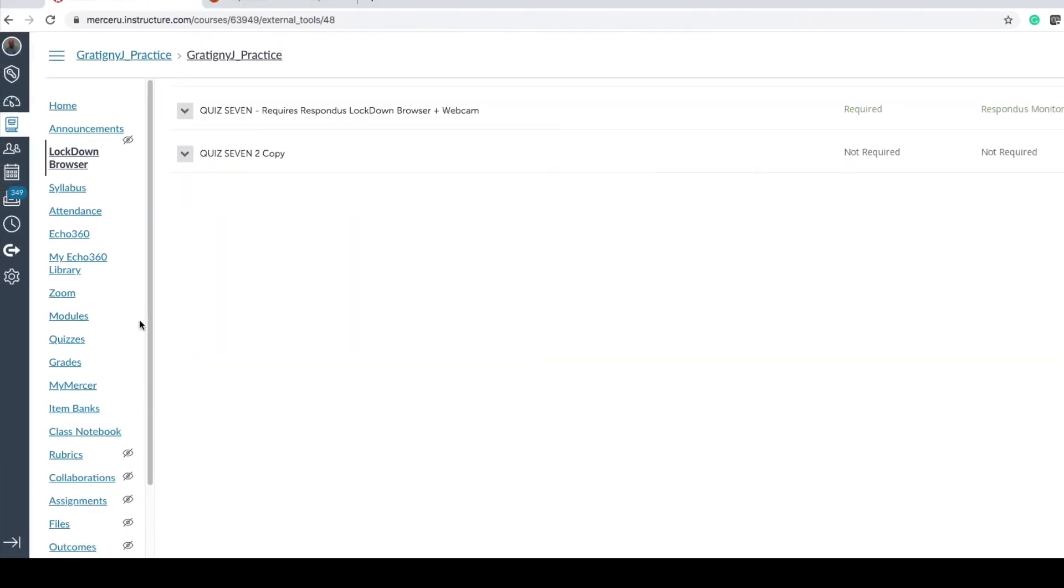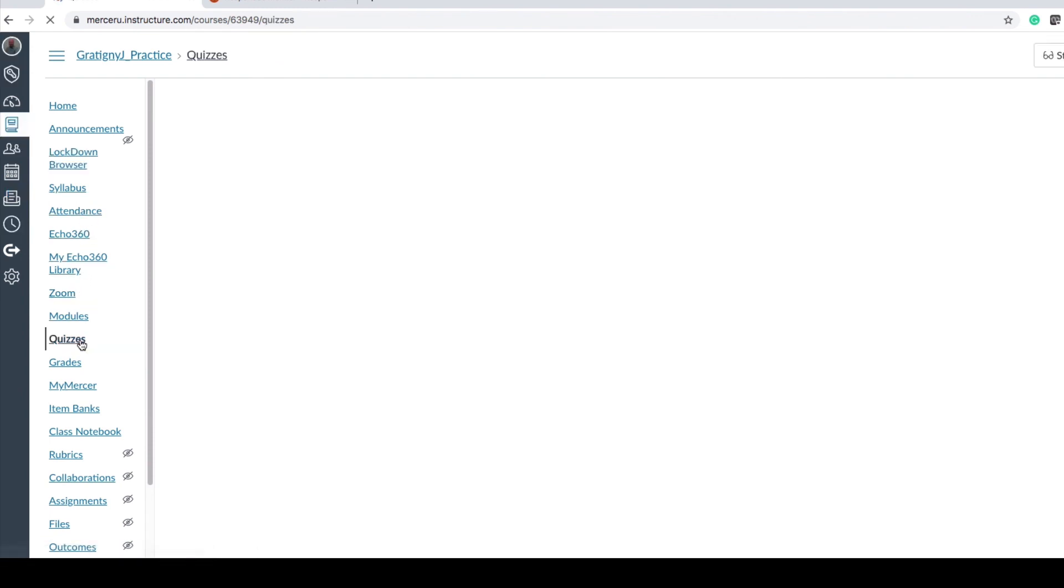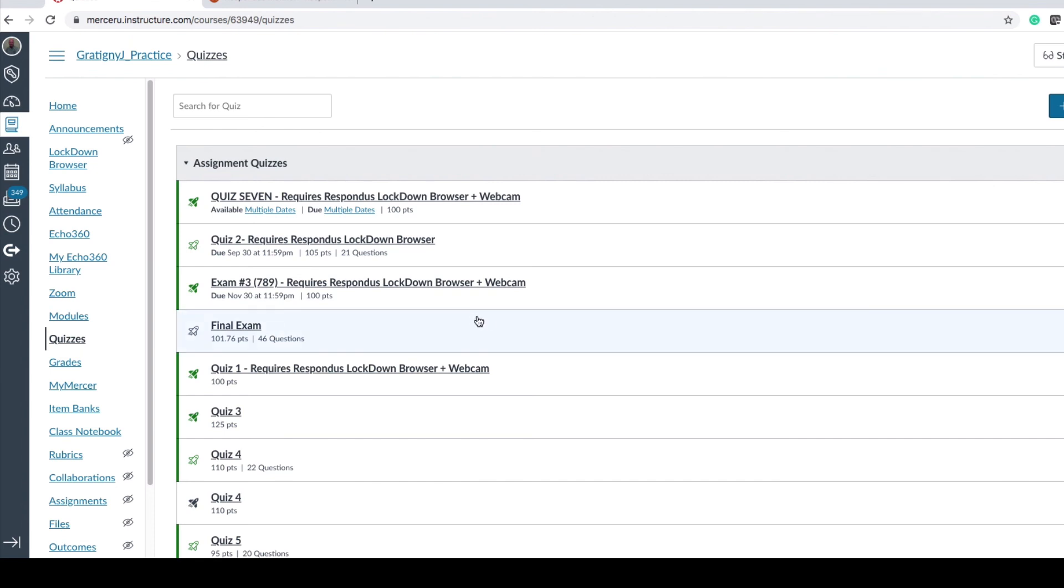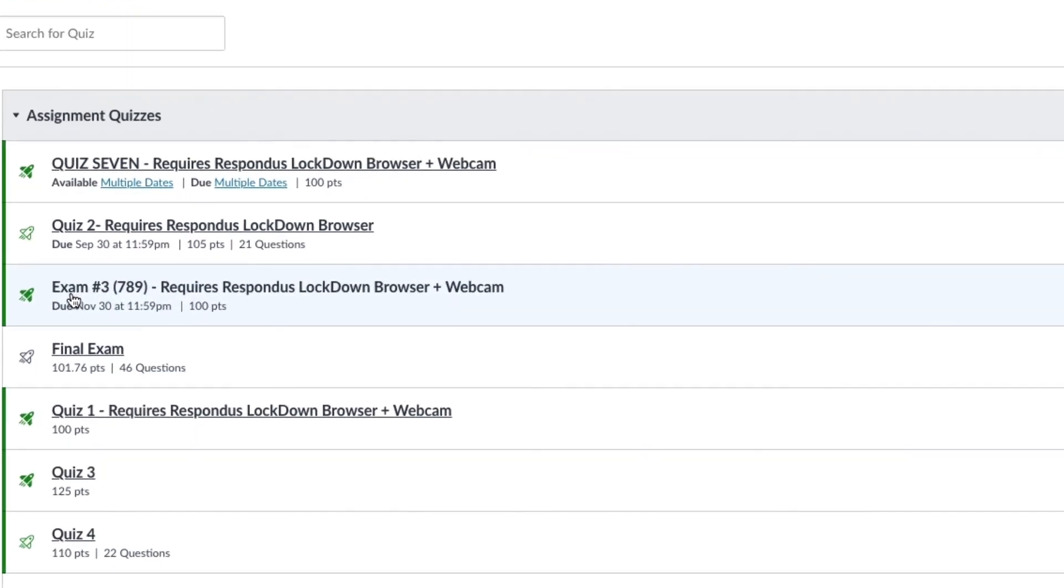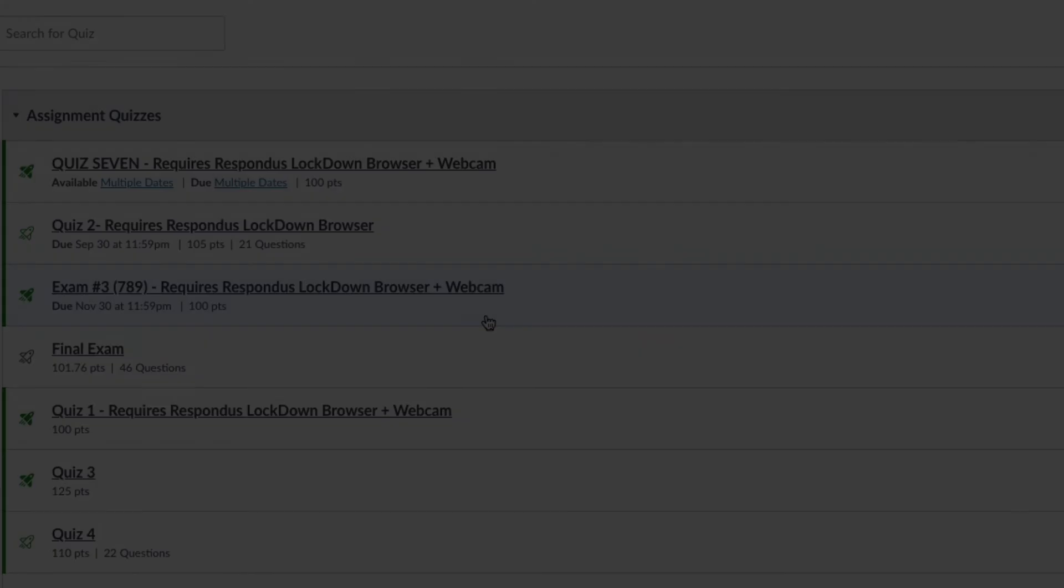I'm now going to go back over to my quiz to check and see if that has been applied. Now you will see exam 3 does require Respondus Lockdown Browser and Monitor when it has the webcam icon. This means that when the student logs in, they will need to use Respondus Lockdown Browser.